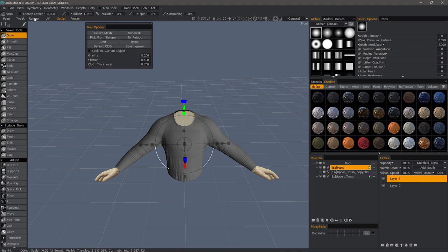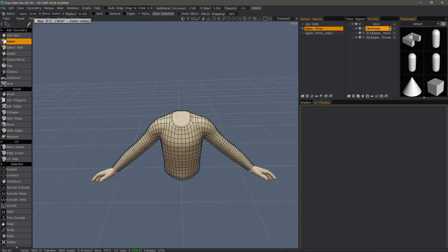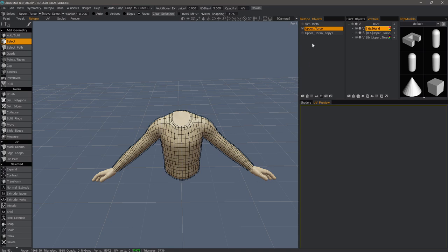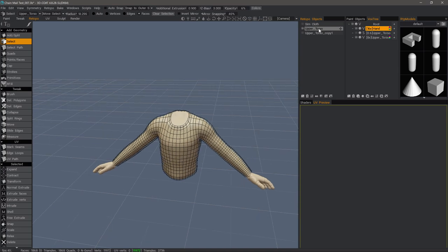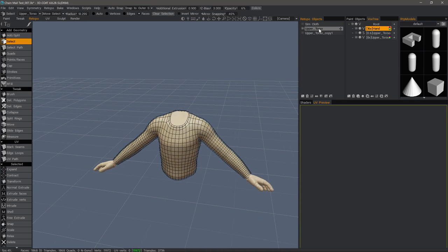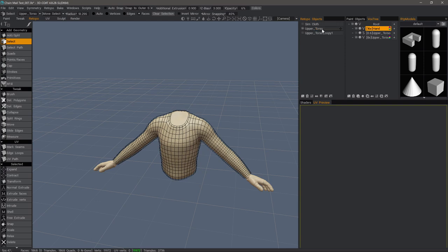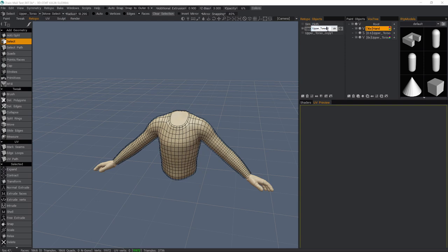We are going to send a copy of this into the Retopo workspace. But before I do that, there is one little housekeeping tip. Since we use this mesh, 3D Coat is essentially going to place that object that we just simulated into the very same layer because it shares the same name. What I need to do to work around that is to give this a different name.